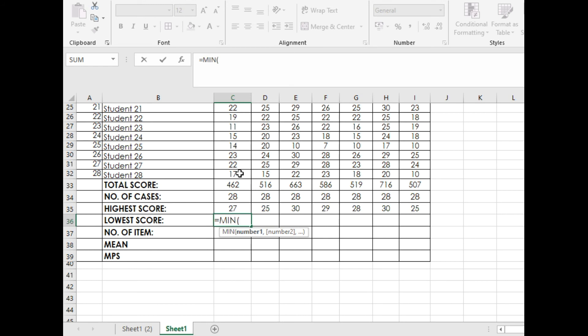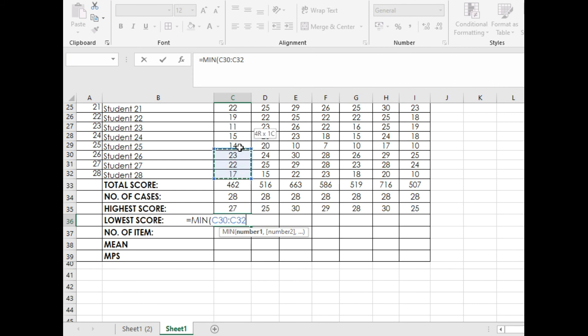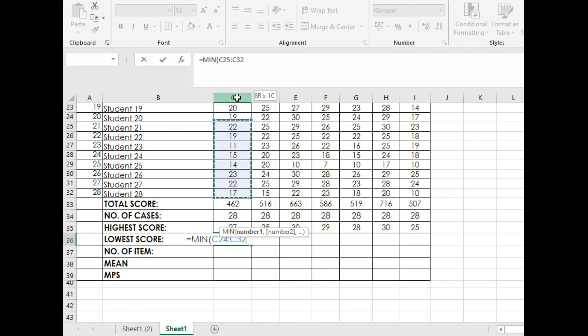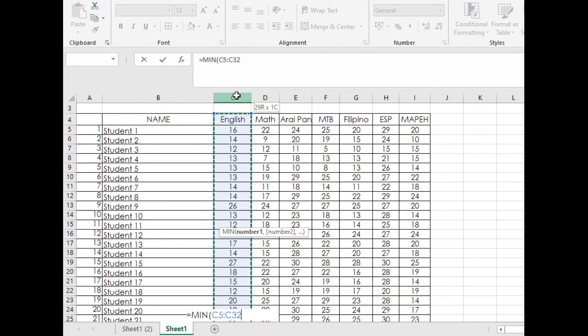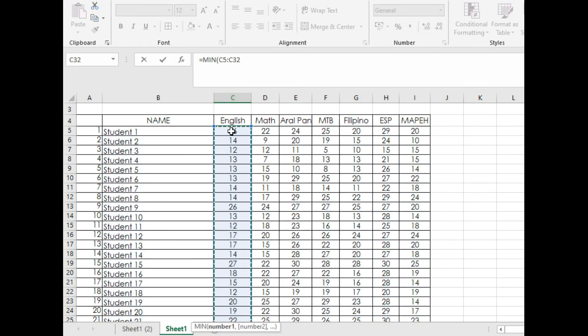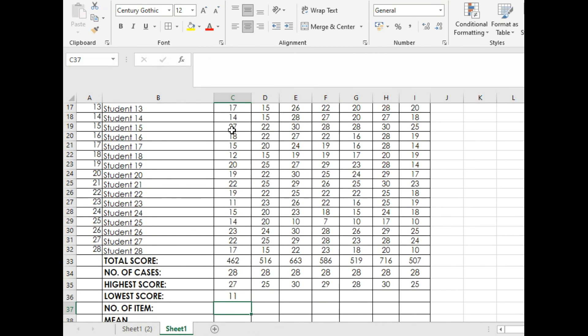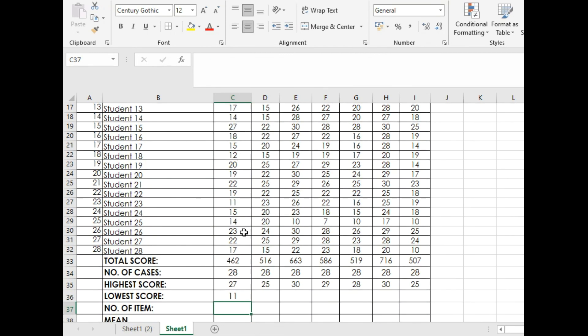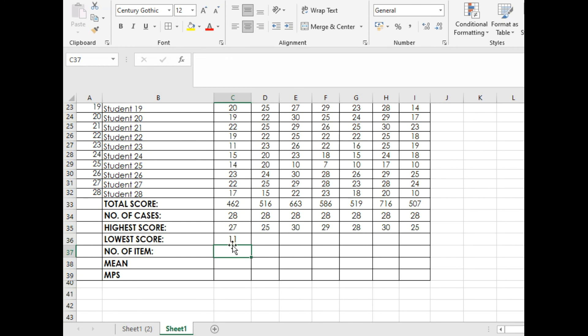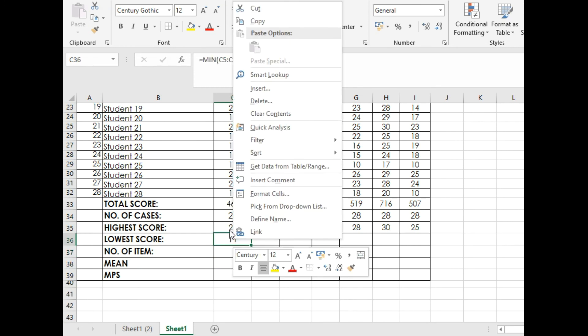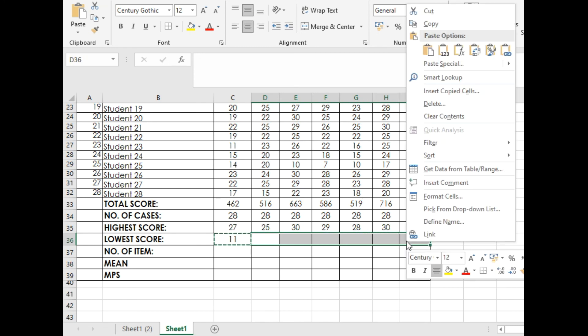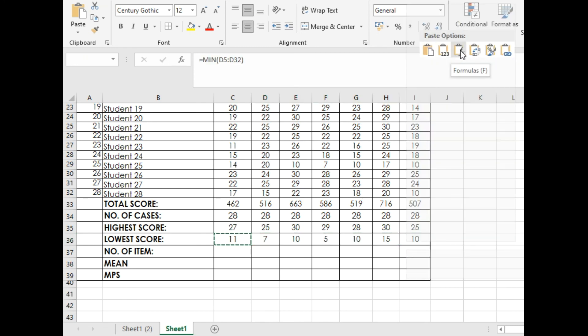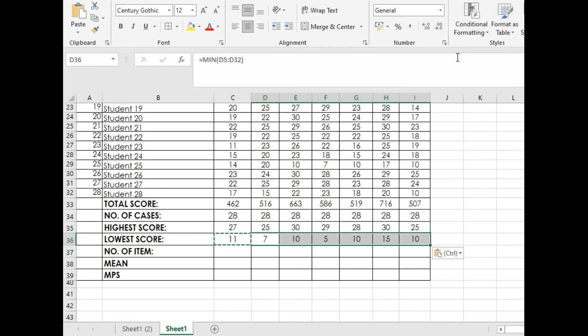Again, highlight the score from Student 28 up to Student 1's score and press Enter. Then we will just right click Copy, highlight, and Paste Special Formula.